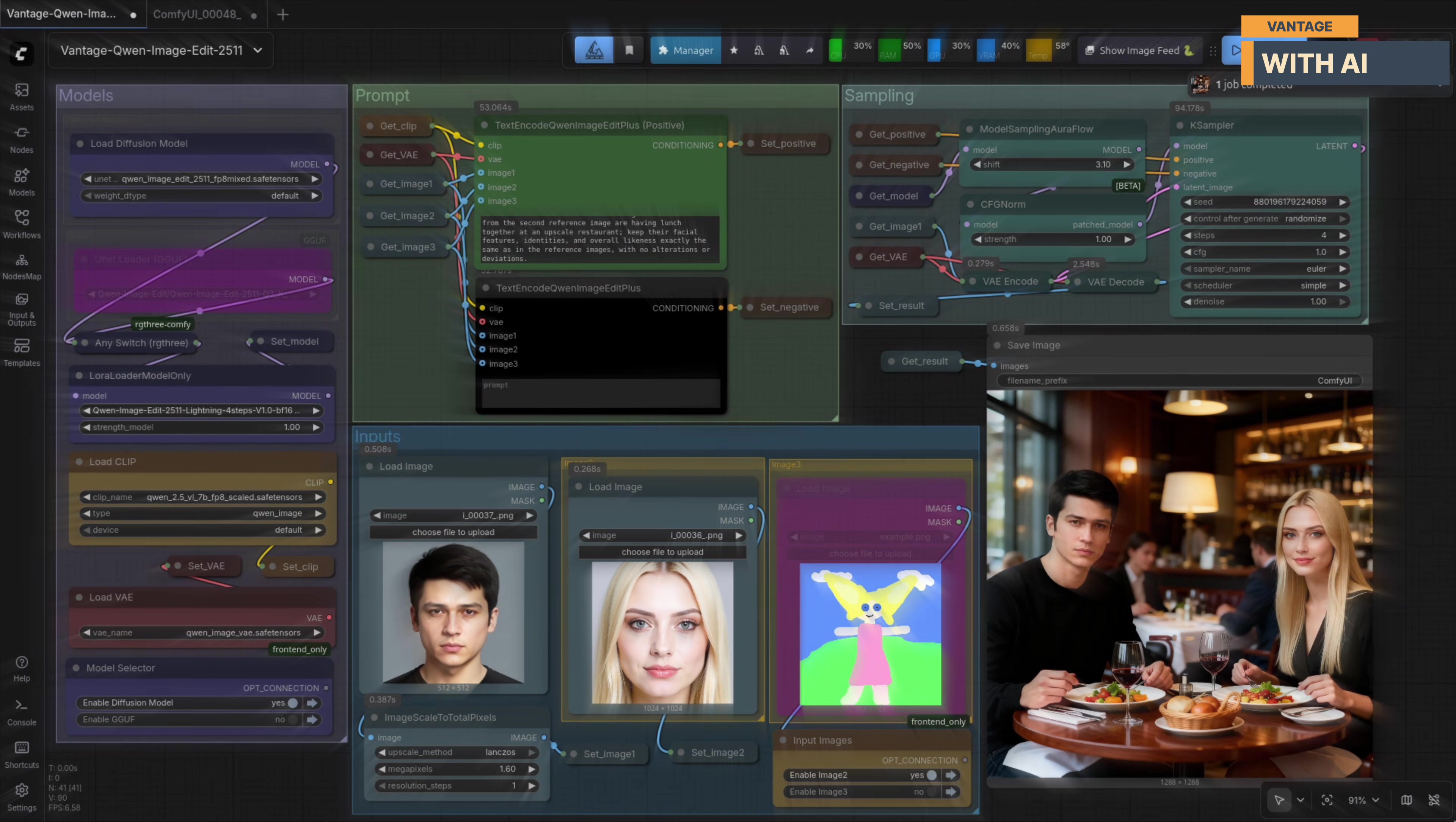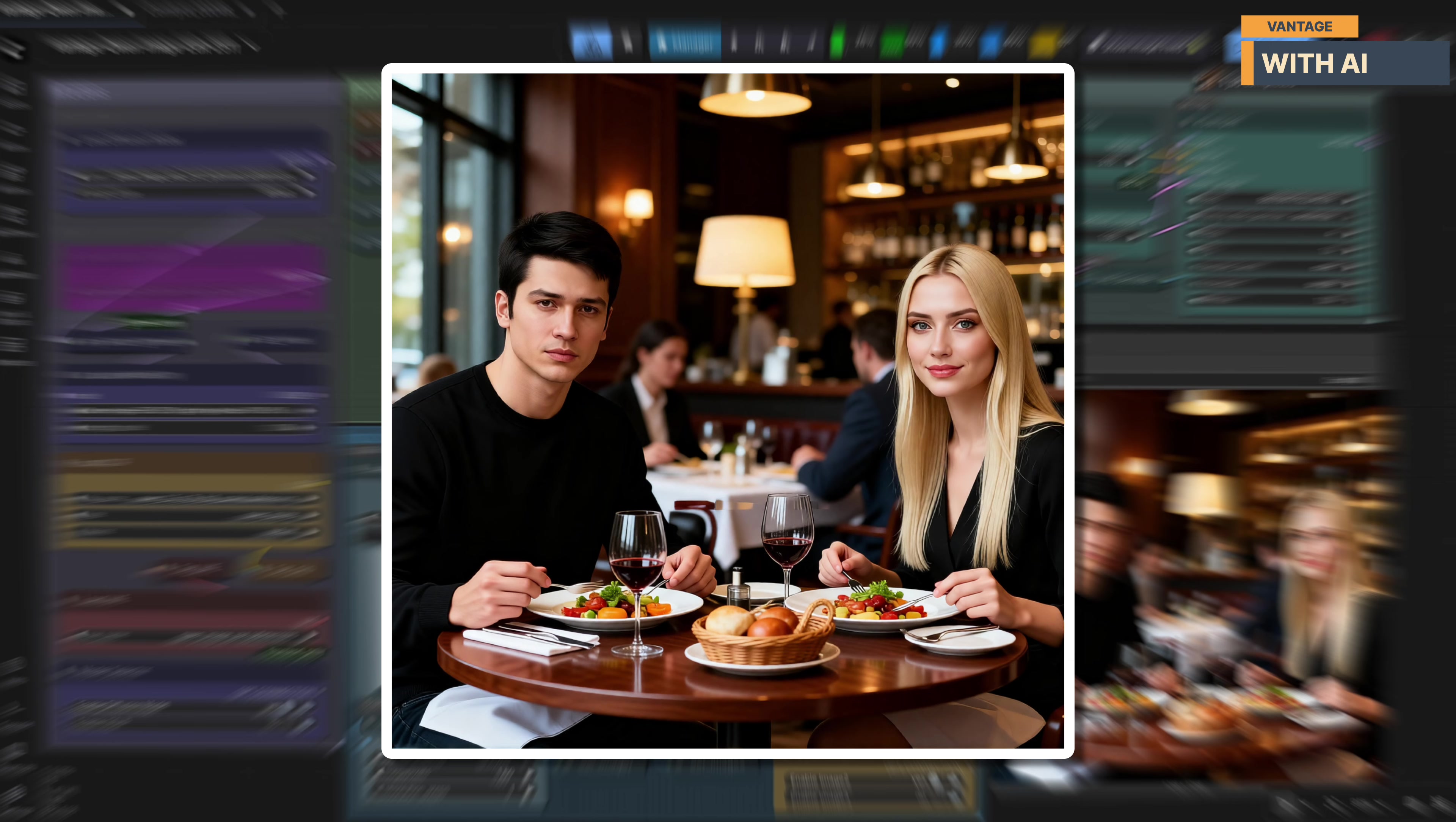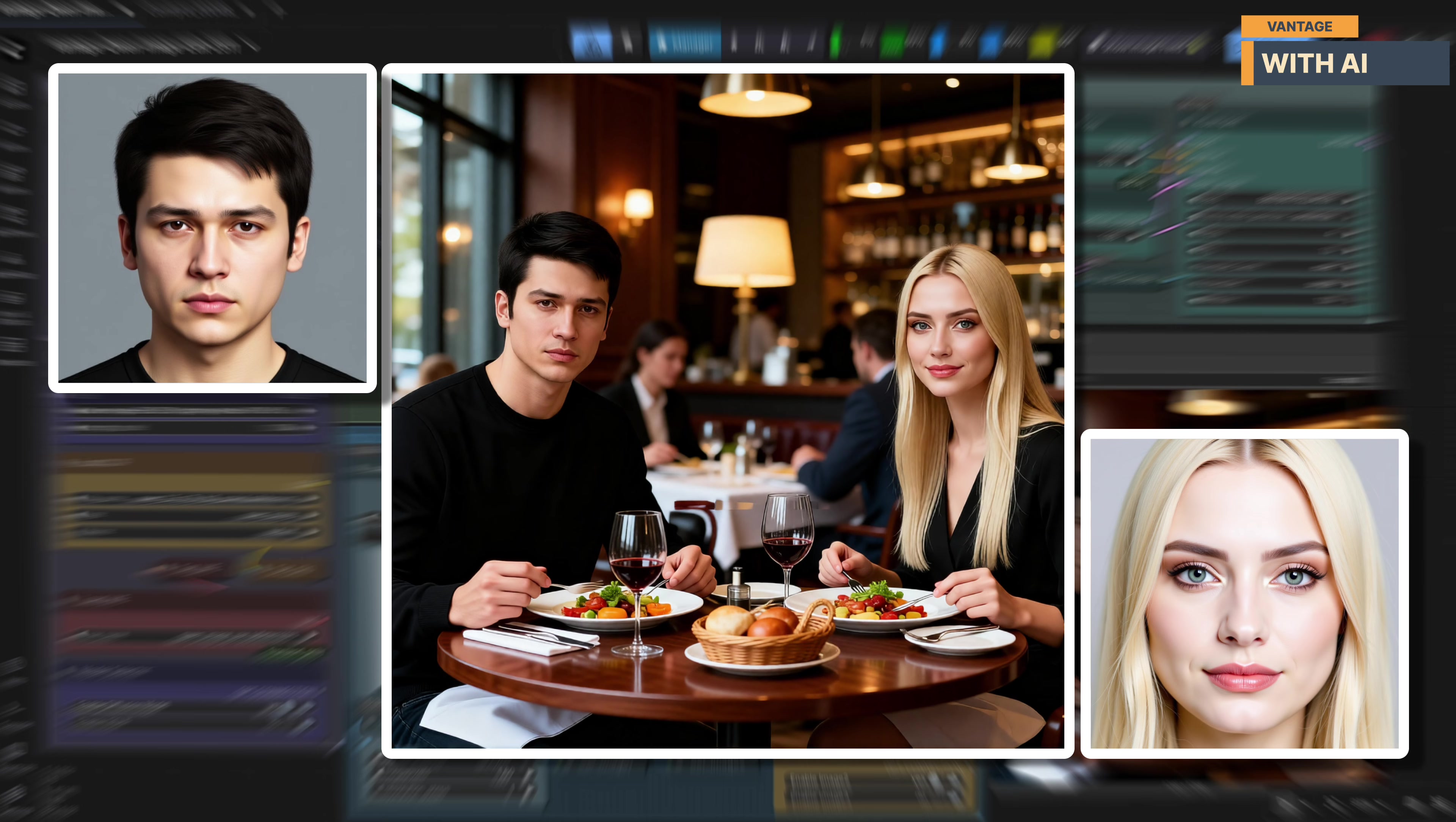Alright, so these are the results, and honestly, they look very solid. Both characters have been transferred into the scene with strong identity preservation. The model clearly respected the instruction to keep facial features and overall likeness intact. You can see that the man's face structure, eye shape, and expression closely match the first reference image, and the woman's facial proportions, eyes, and overall look remain very consistent with her original reference as well.